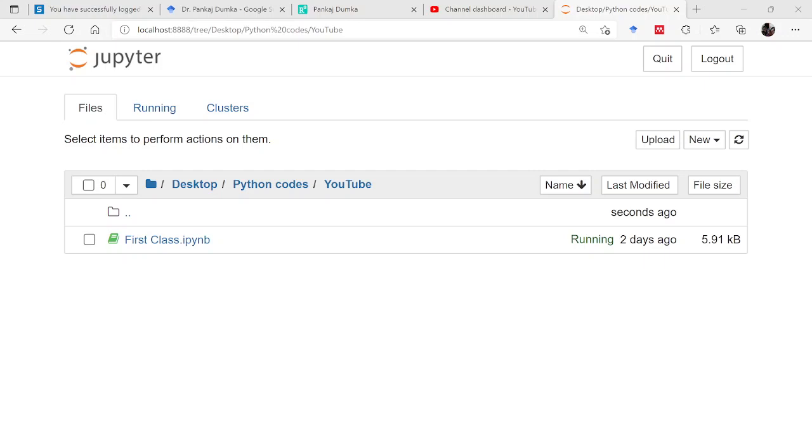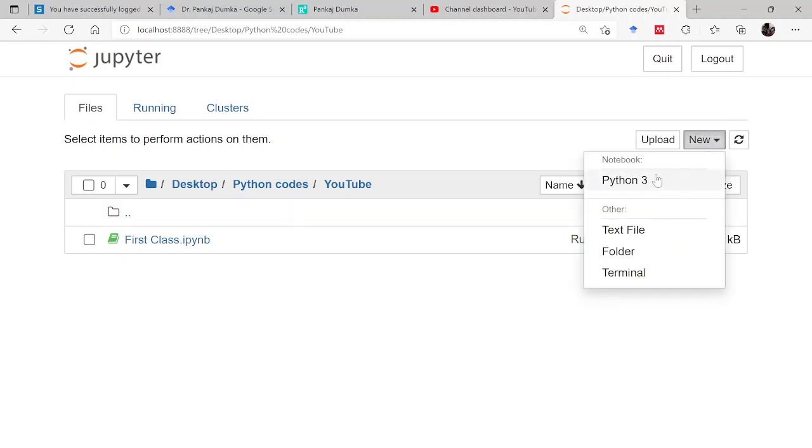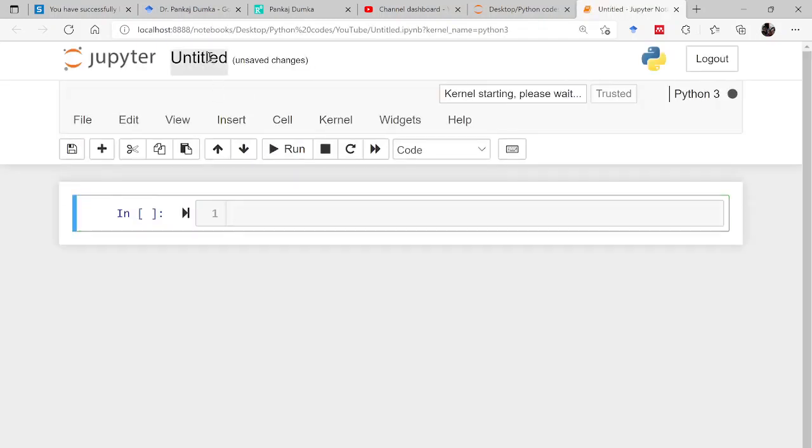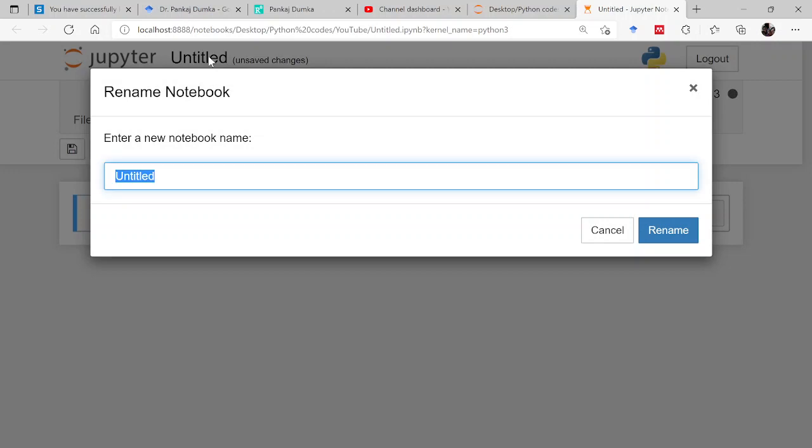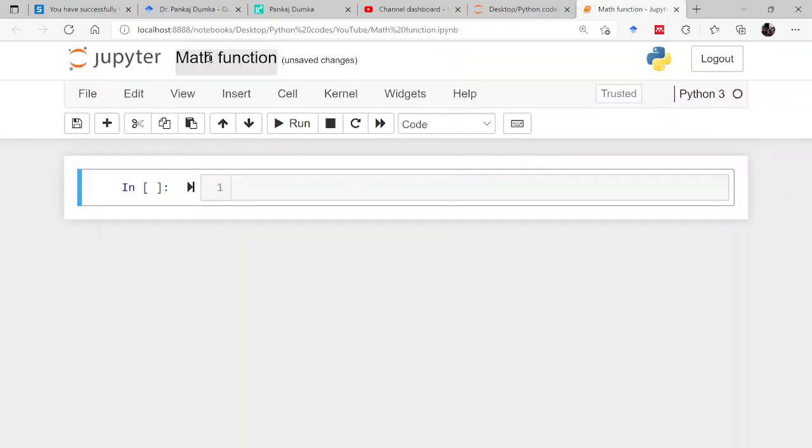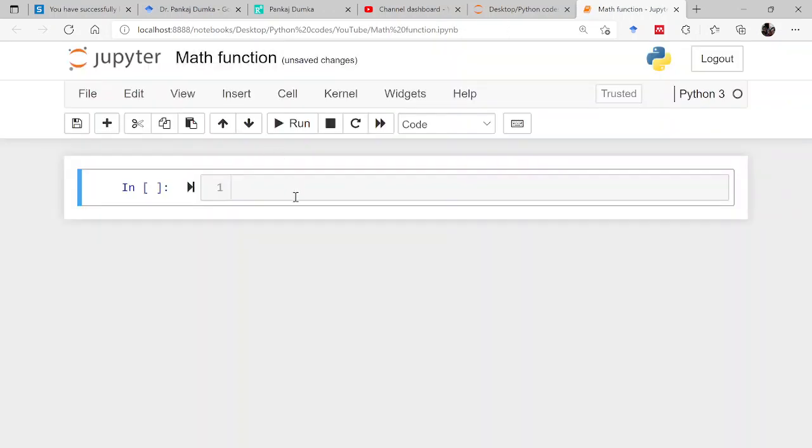So let us start with today's discussion and open a new notebook and name this notebook as Math Function. As this is your first instance of using a module, let me tell you how to use a module.